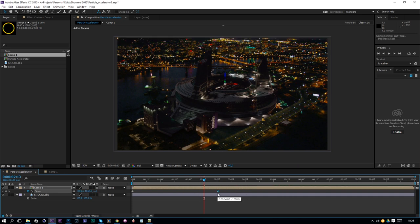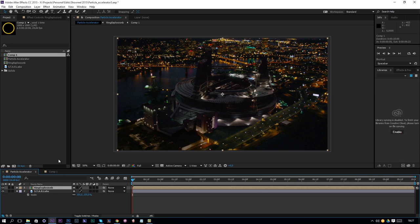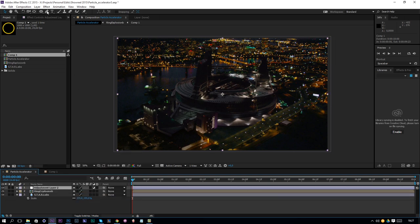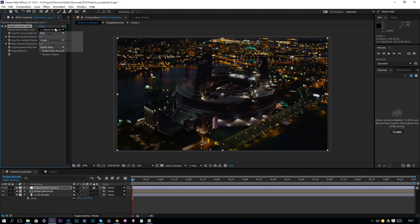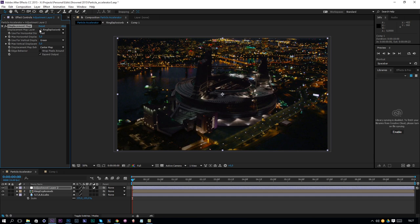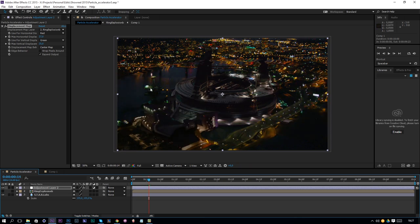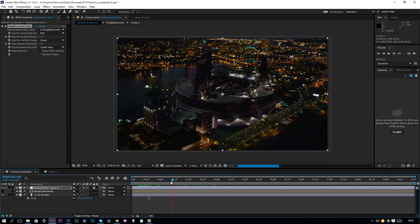Maybe make it 3 seconds like so. Then click on the composition, go to Layer > Pre-compose, and name it Ring Explosion. Next, right-click and add a new adjustment layer, go to Effect > Distort > Displacement Map. Select the ring explosion composition as the displacement map layer. Now if we increase the intensity we will see that the layer is distorting the image beneath it.